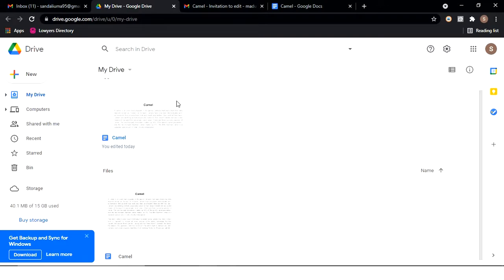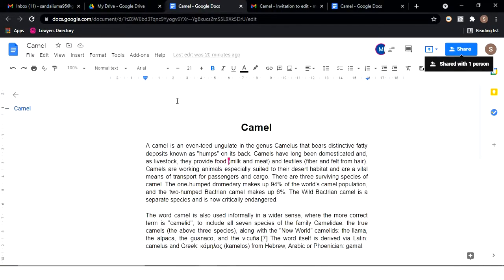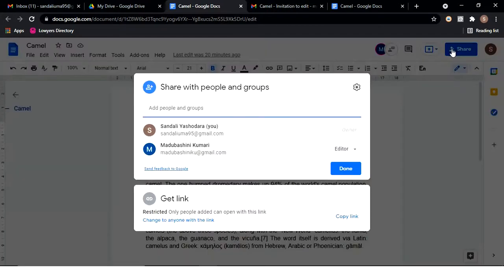You can double-click to open a file. In the document, you can take a file and share it. Using the share button at the end of the topic, you can share the document with one person.